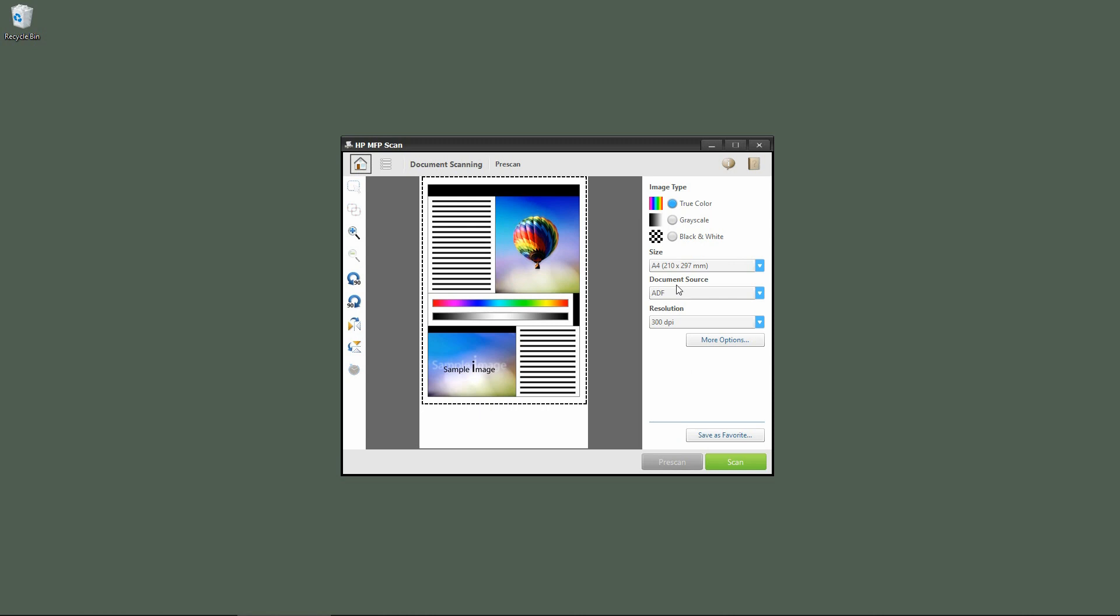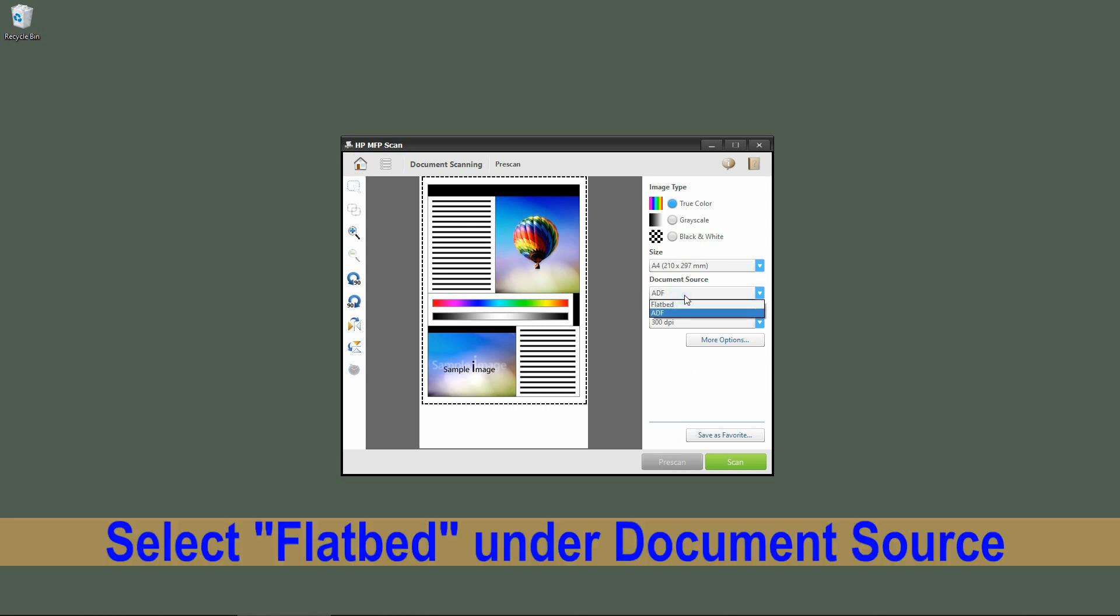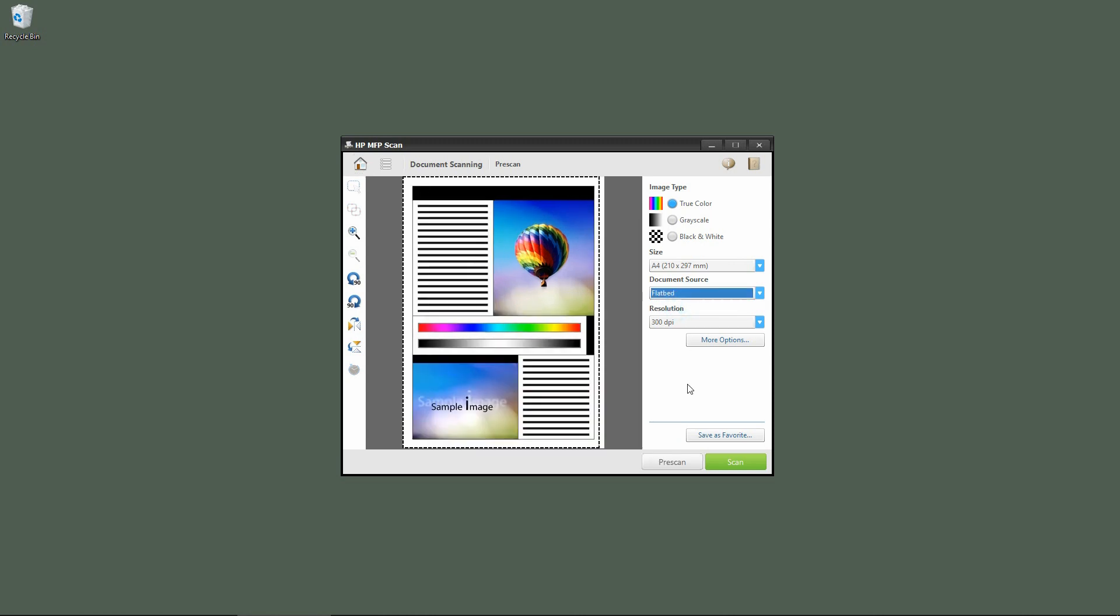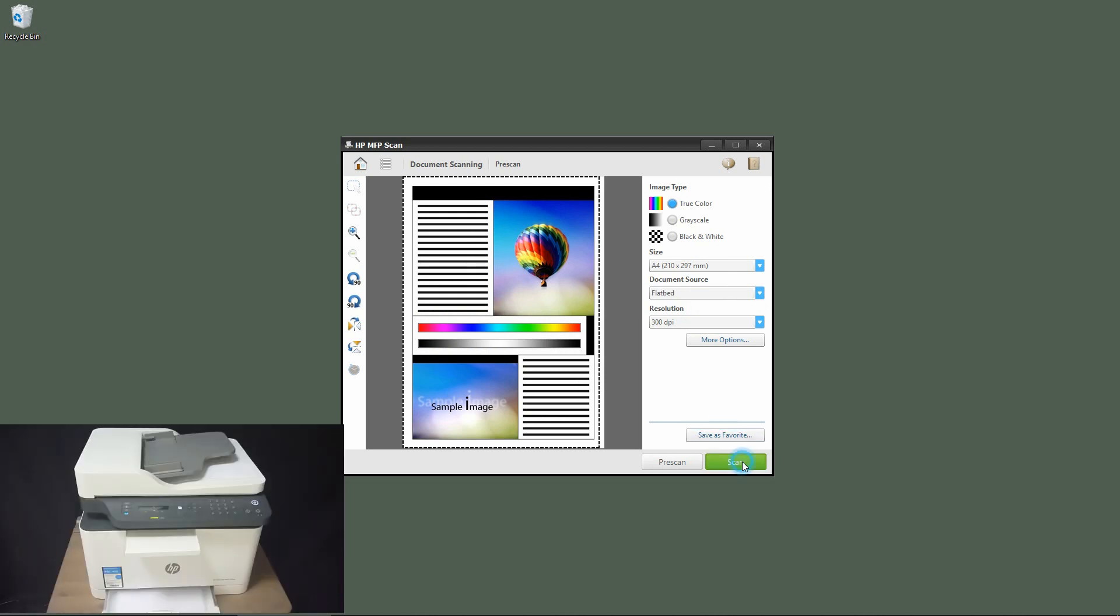This time for the document source, we will select flatbed. And we can scan.